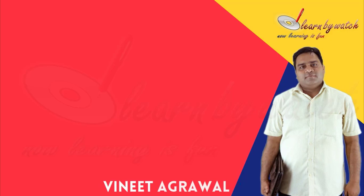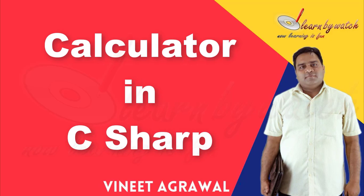Hello friends, this is Vinit Agarwal. You just put your hand at your heart because I am just creating a basic calculator application in C-Sharp for you.